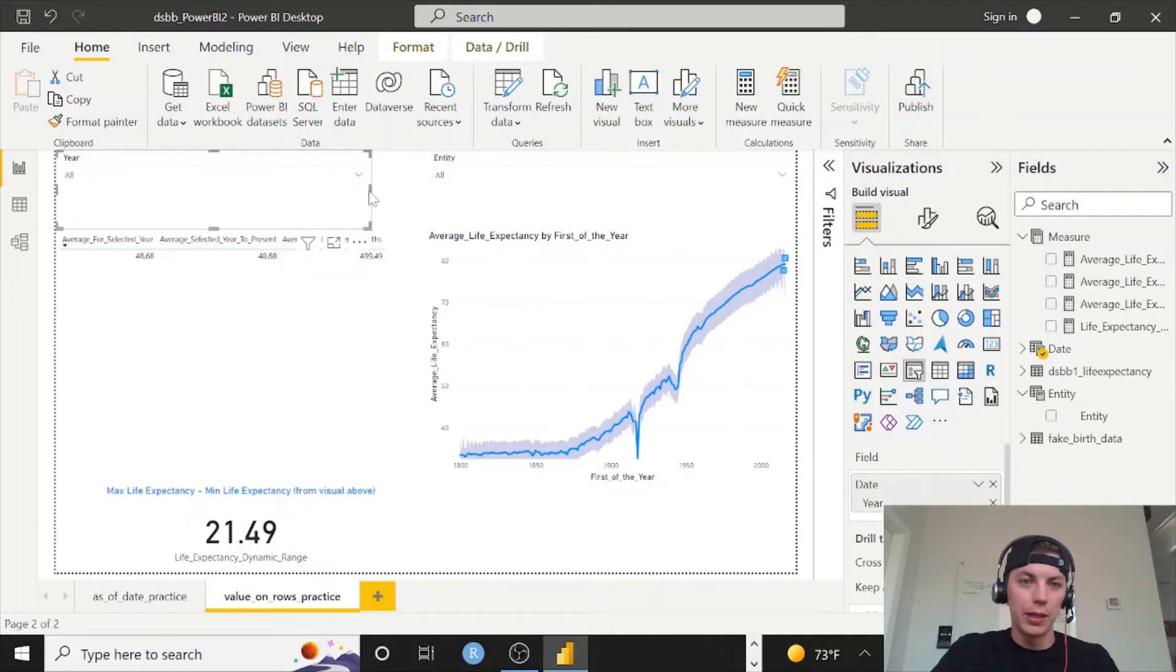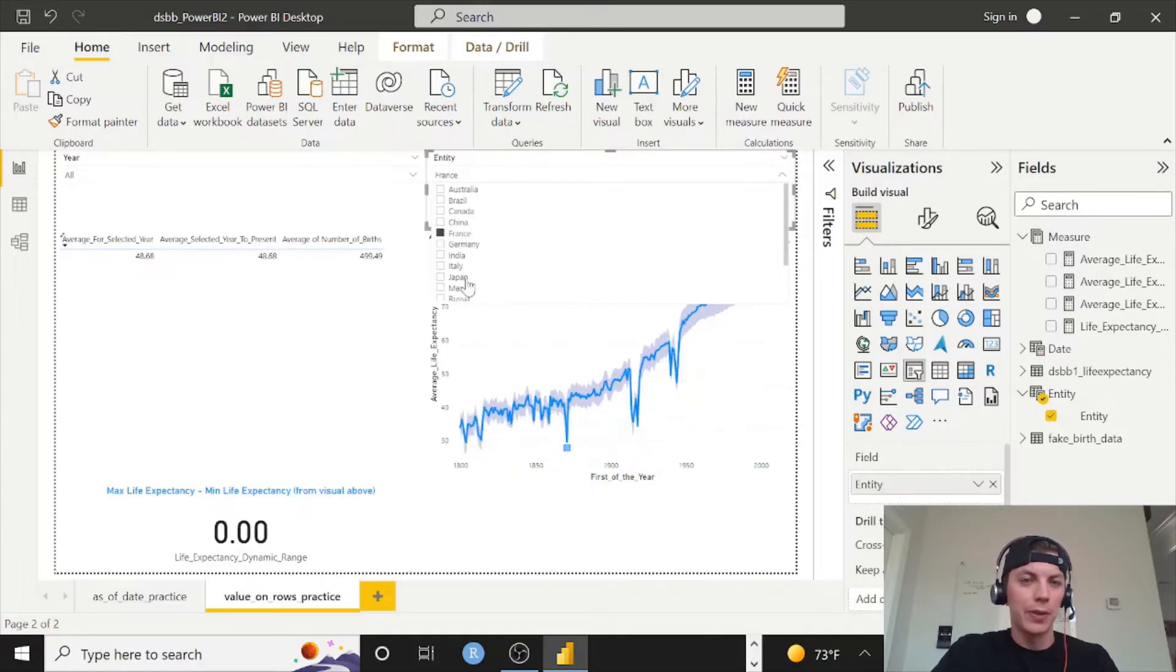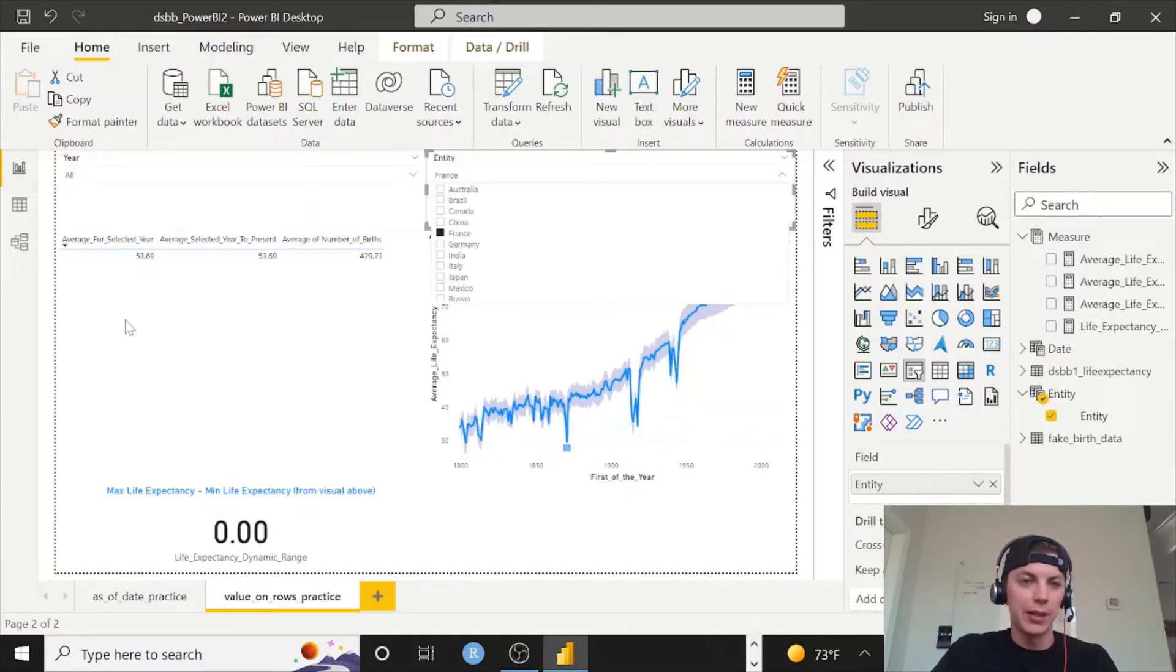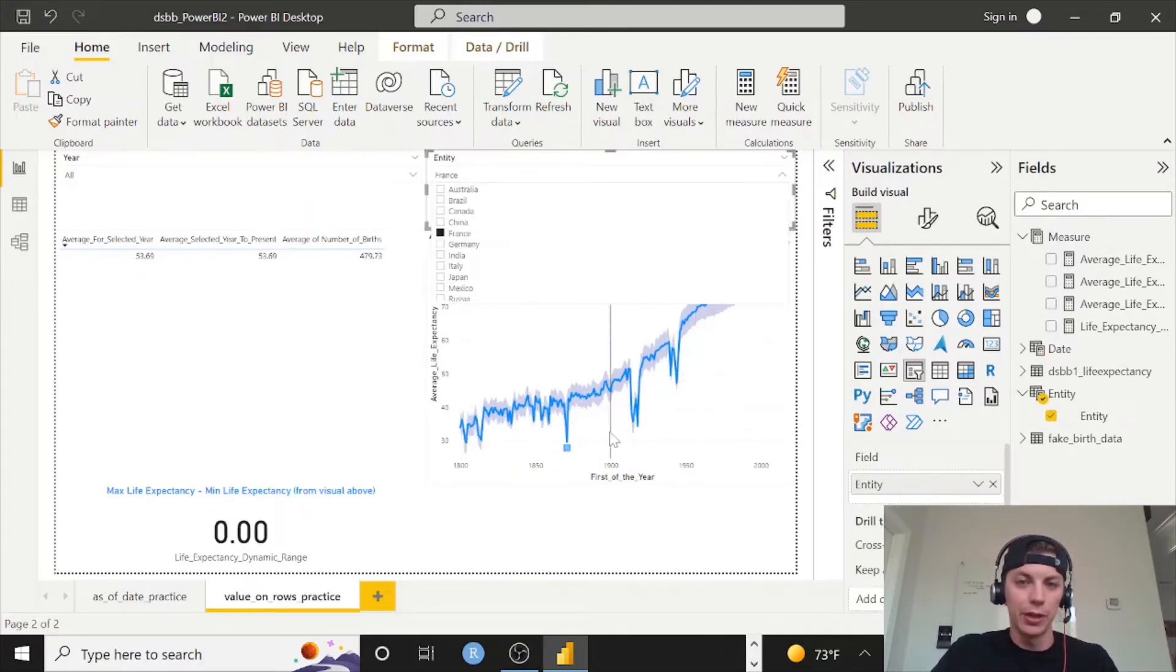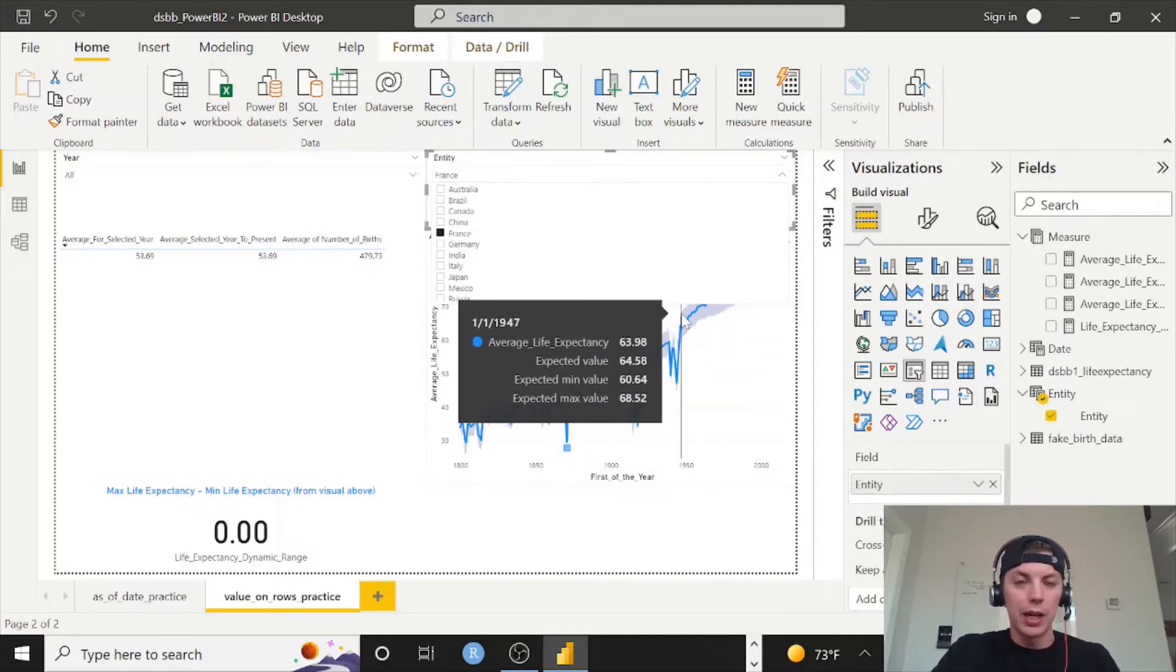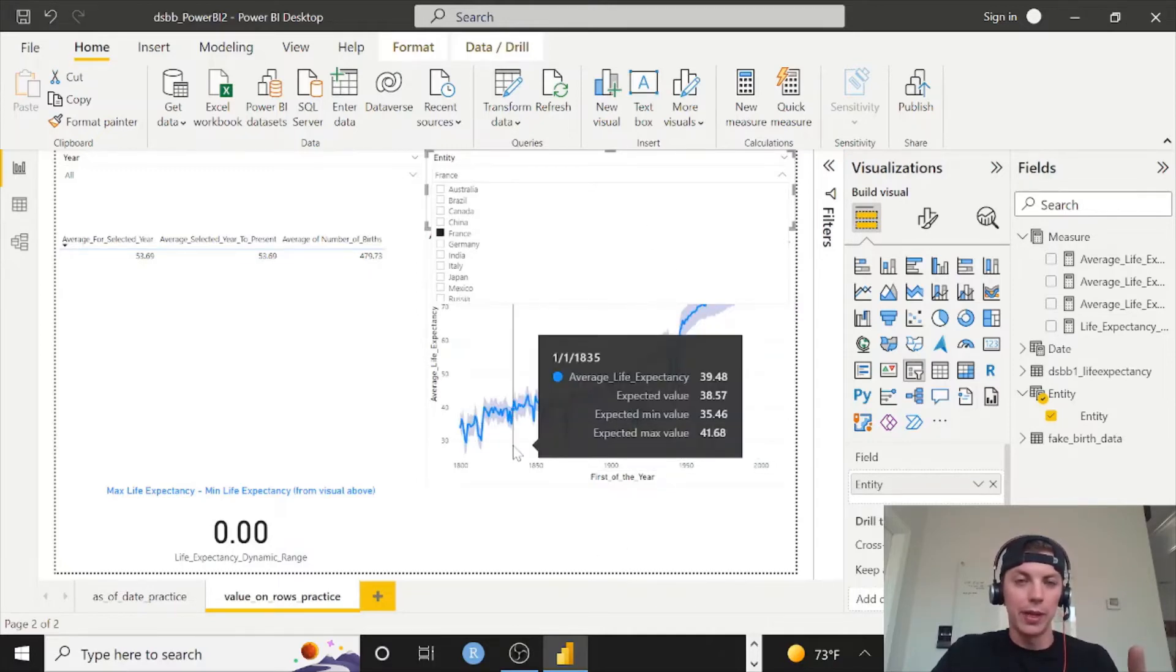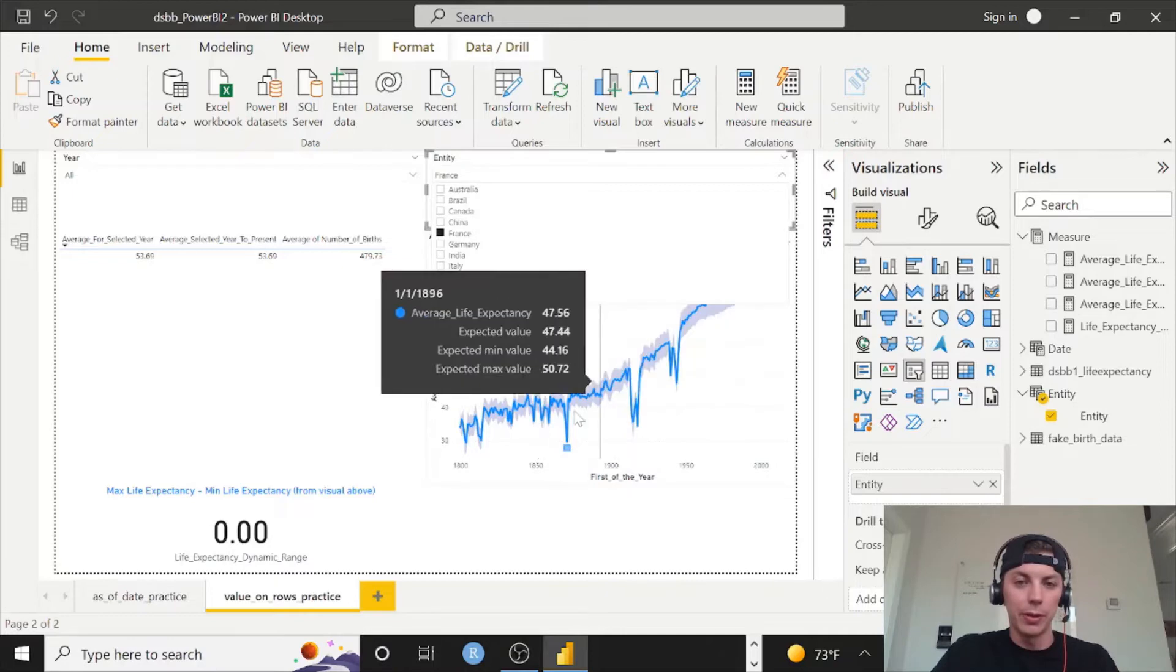And make year meet it in the middle. And one other thing we need to do, I'll just select France for now, so we can select any entity and now this is filtering over here. It's filtering the line chart, et cetera.